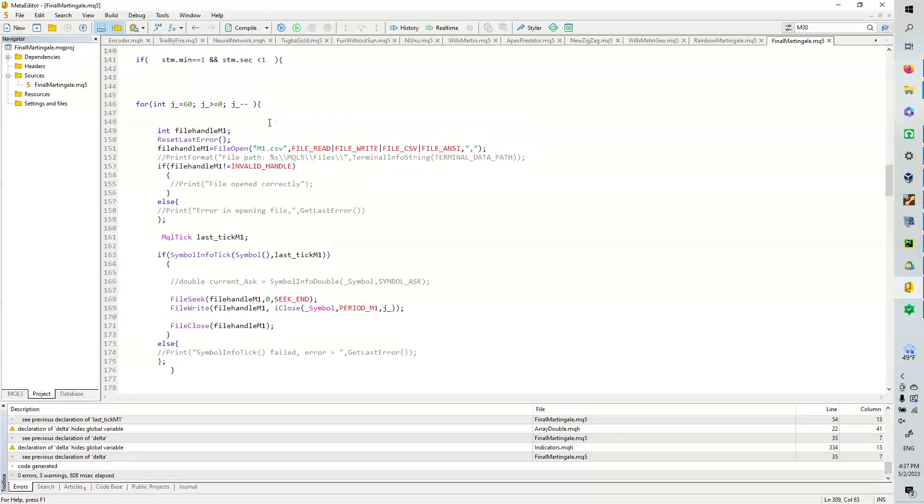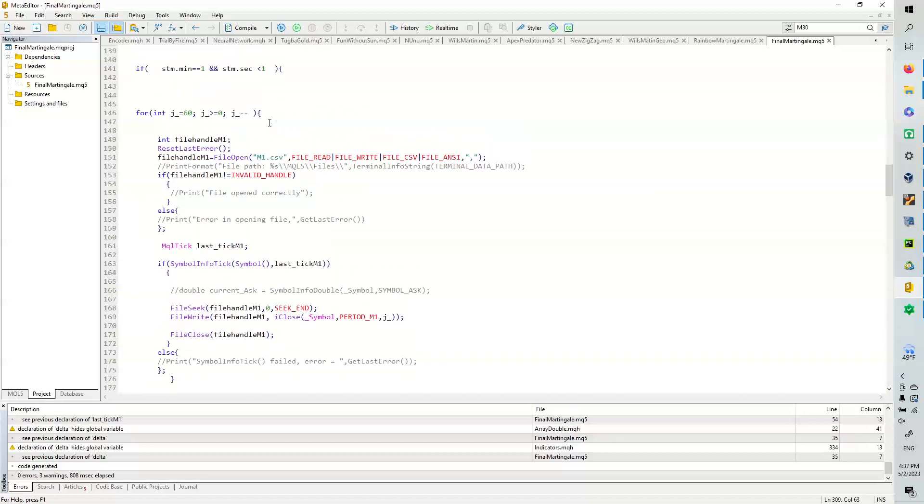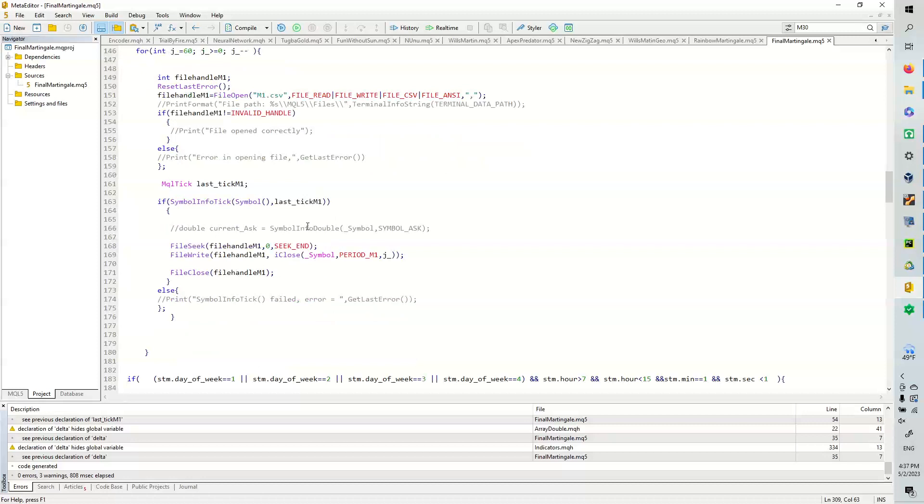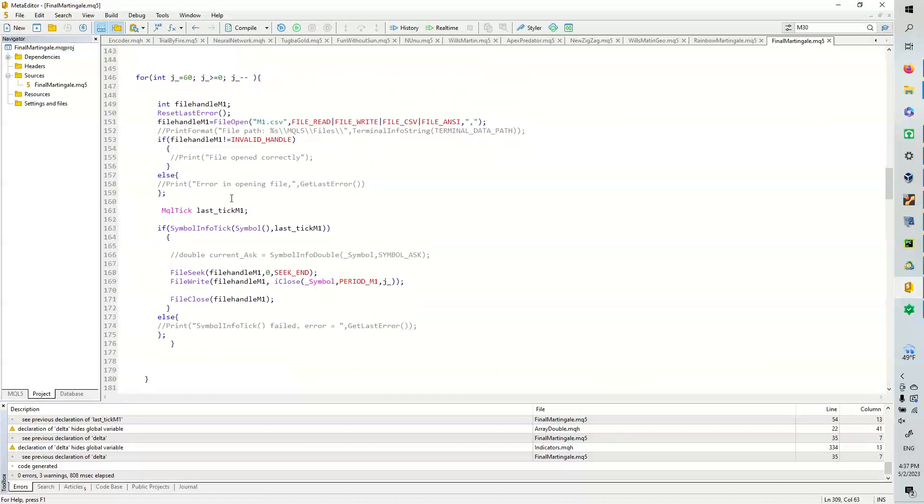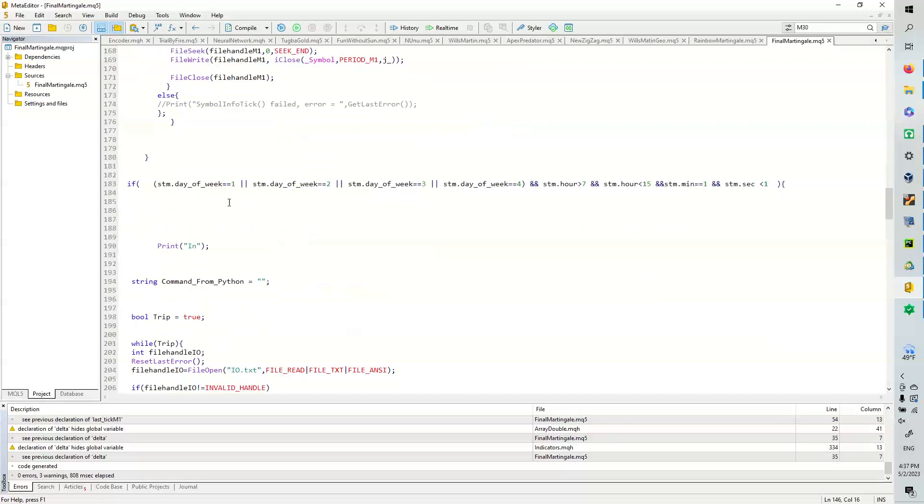we're going to have this CSV update. And it's basically going to take the last 60 values because they're 60 minutes in an hour. And we're going to put those into the file.